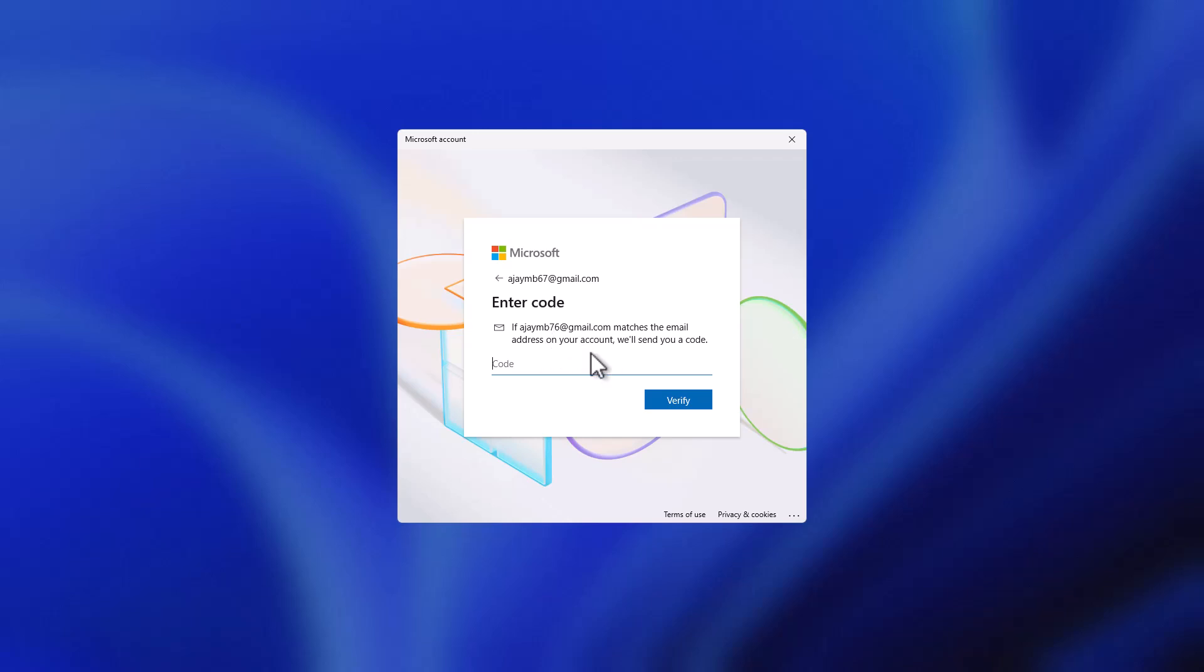This will be sent from Microsoft official. My security code is 105762. After typing it, select the verify option.